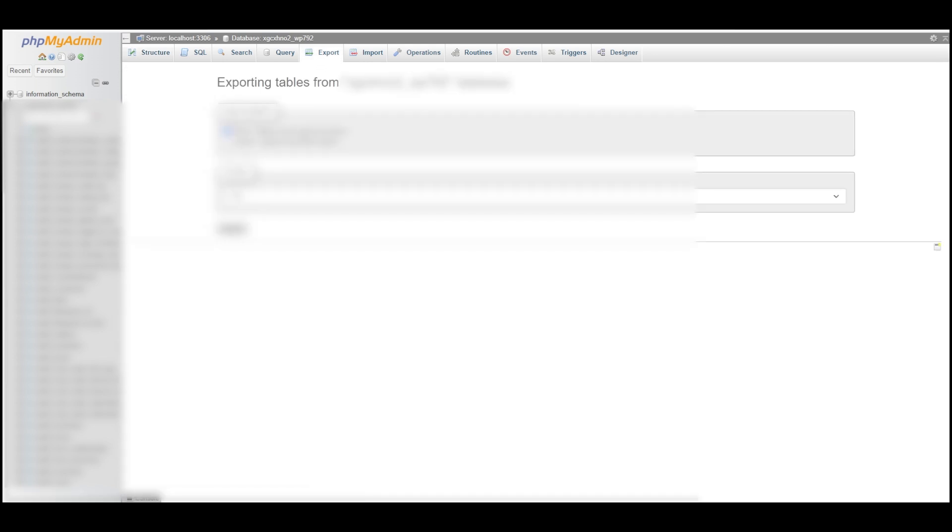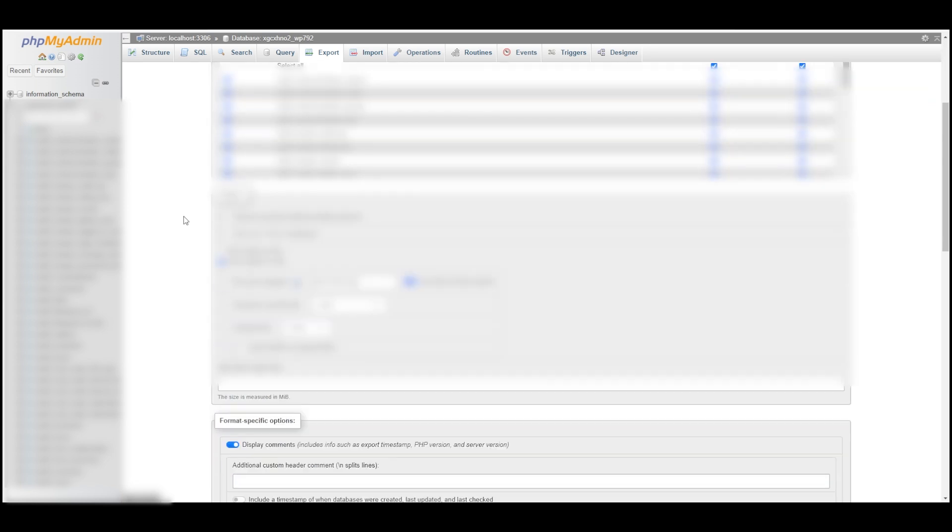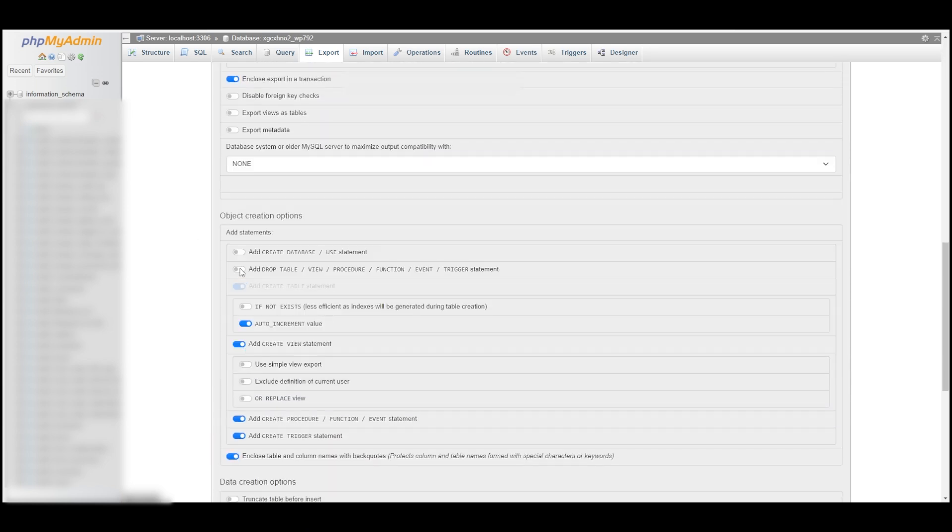That's how you create a backup. If you're transferring it to another cPanel hosting account like I am, then you can just do the Quick method and click Export. But the way I learned to do it is to go to Custom and to add the Drop Table, which is apparently necessary if you're going to be moving it to a self-hosted VPS.